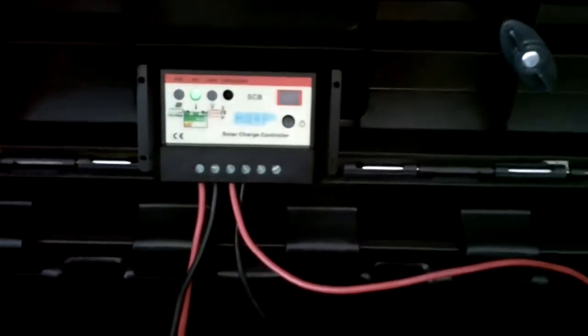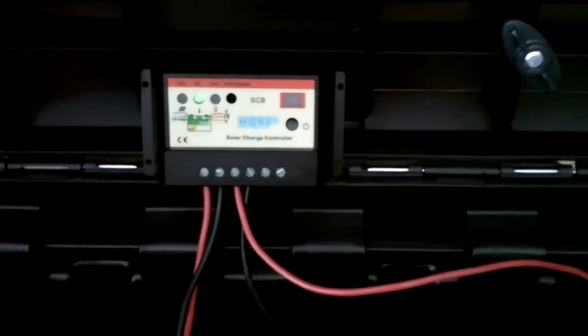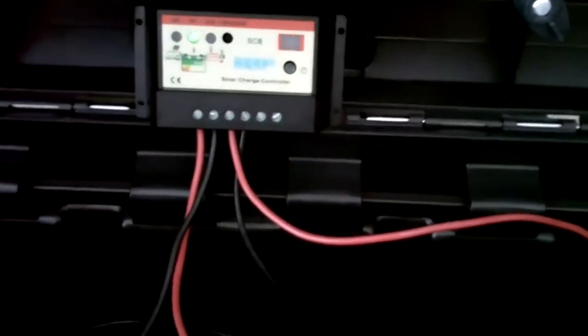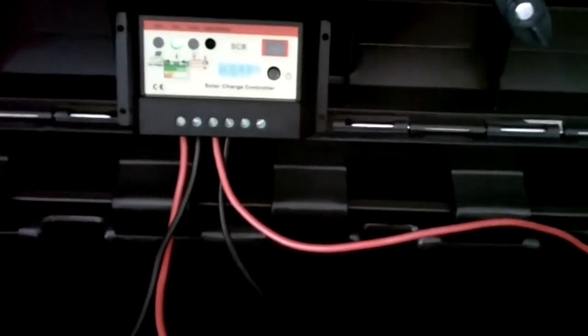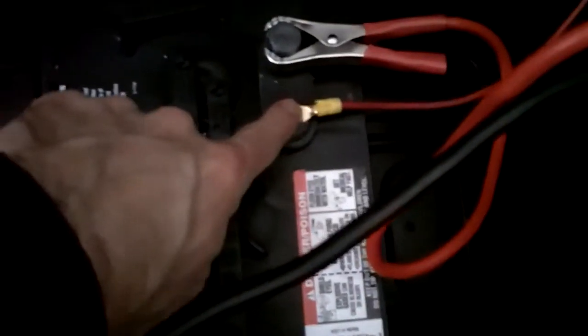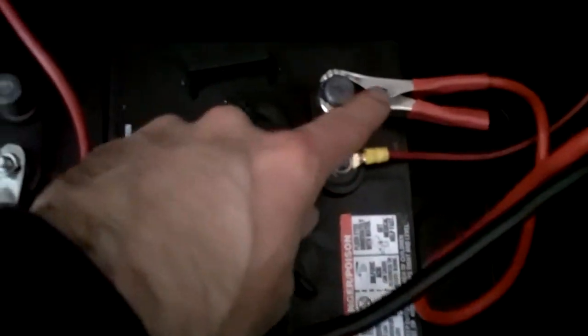But the controller basically tells you what you need to hook up in what order. The first thing you need to hook up is the battery. So what I did is I ran the wire from the controller. It's coming down here to the positive terminal.